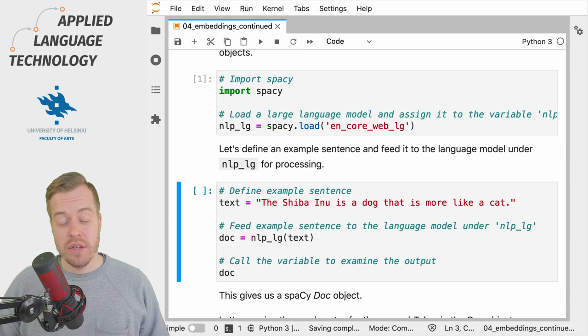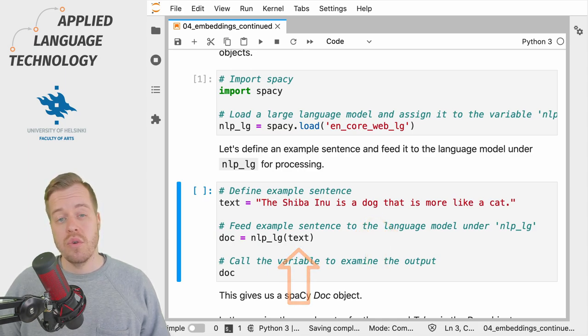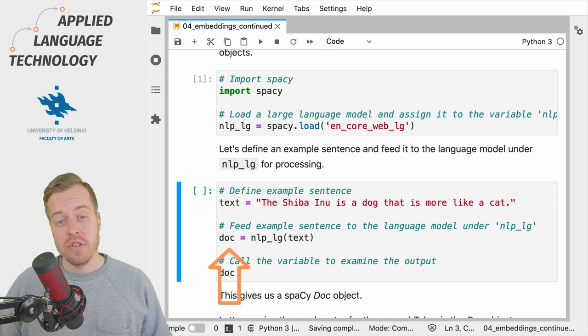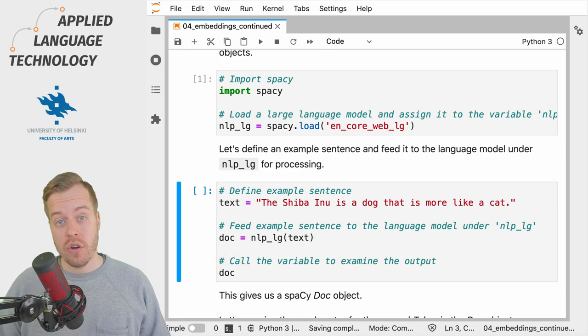Next we define some example text and feed it to the language model and store the resulting spaCy Doc object under the variable doc.